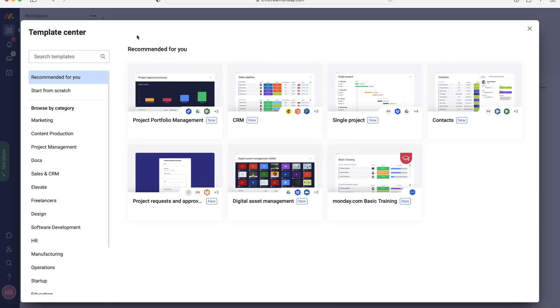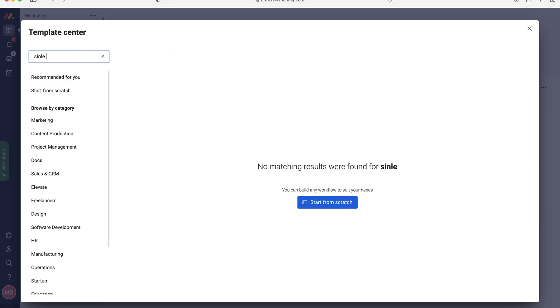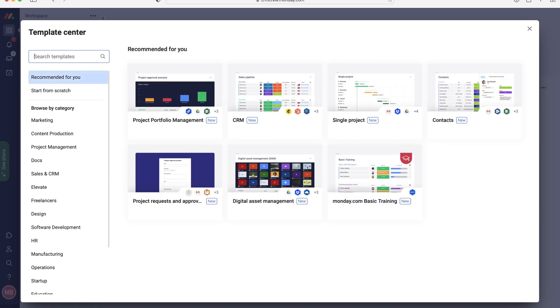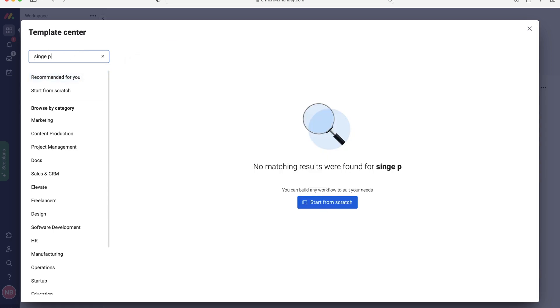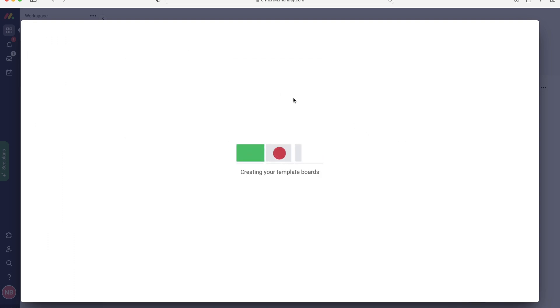From the template center, what we want to do is go ahead and select the single project. As you can see, it's on the right-hand side here, but it is liable to change. So if you can't find it, use the search bar in the top left-hand corner and just search single project. As you can see, there are two options here. We want the single project, not the single marketing project. And then just go ahead and press the use button, and this will go and load up now.